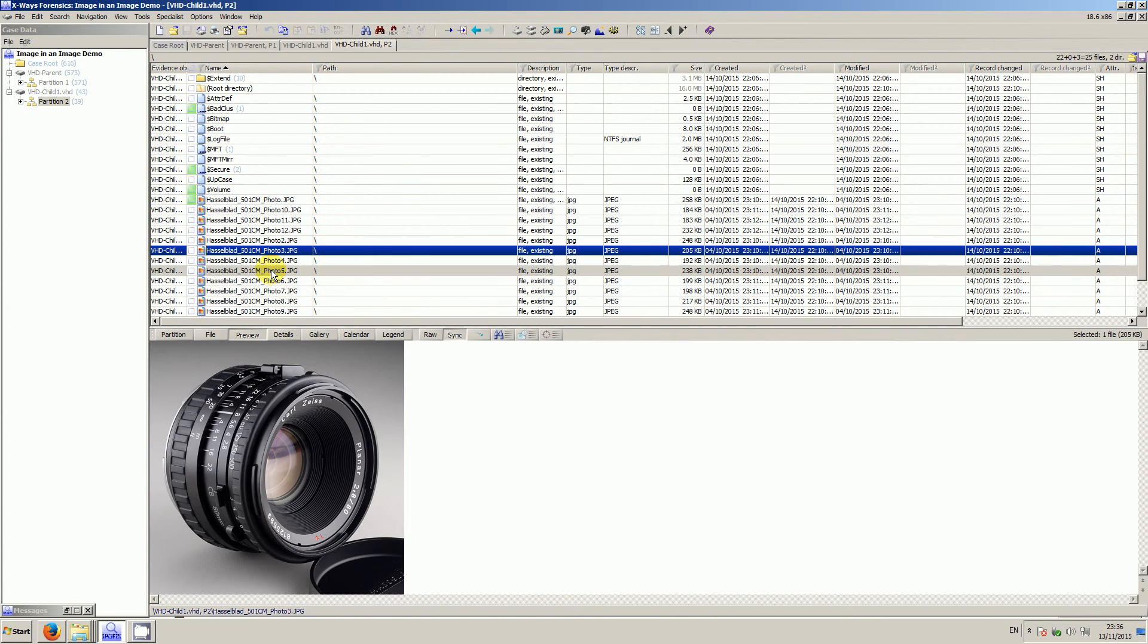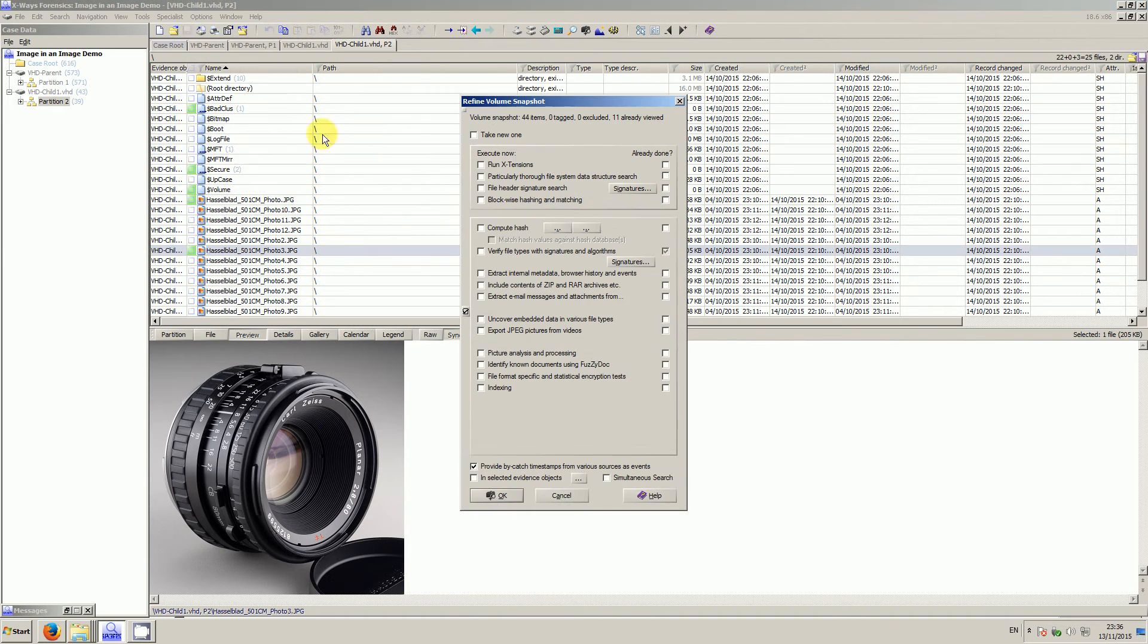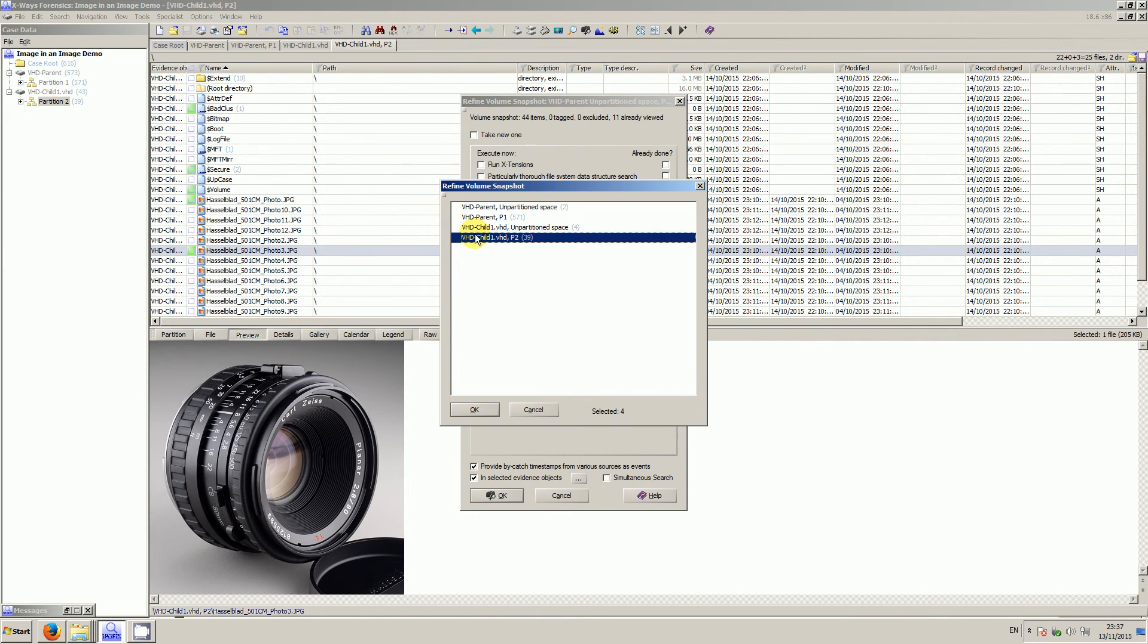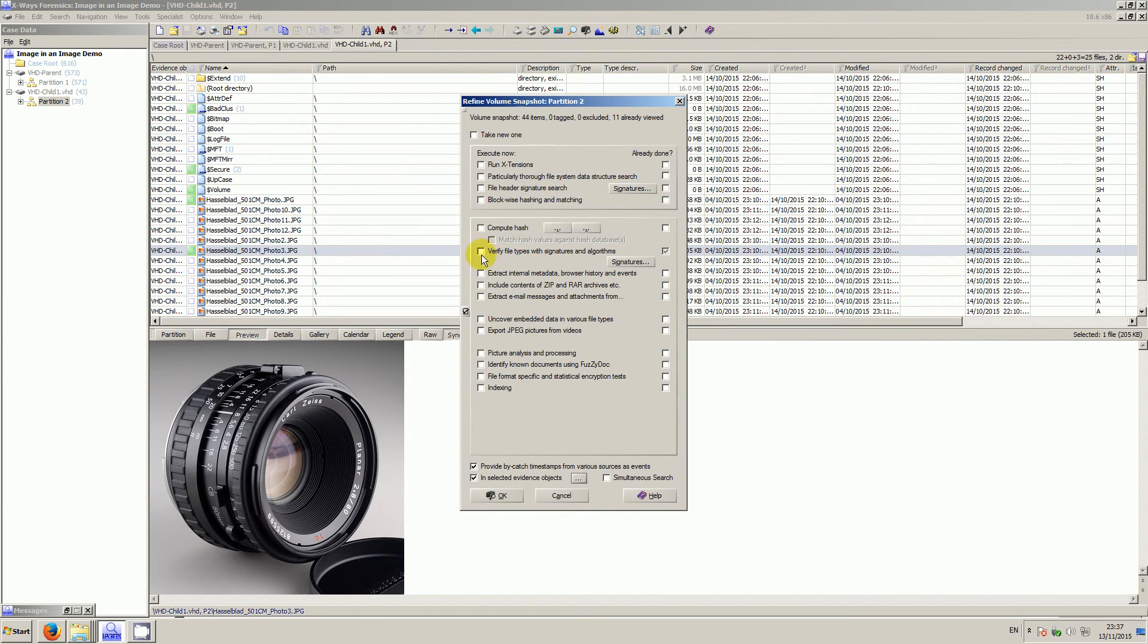And then from here I can refine the volume snapshot for just my child object, my inner image. I can do whatever I want to do, just as you would with any typical image.